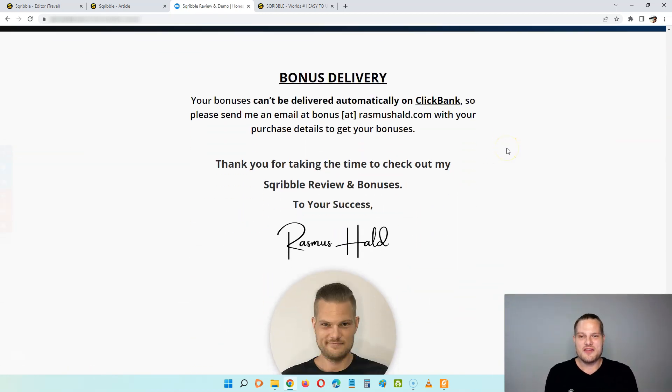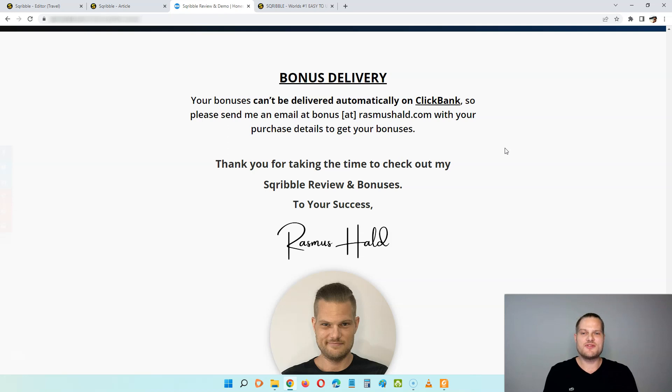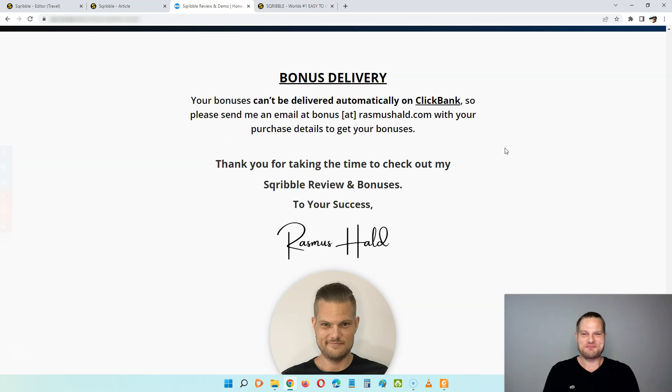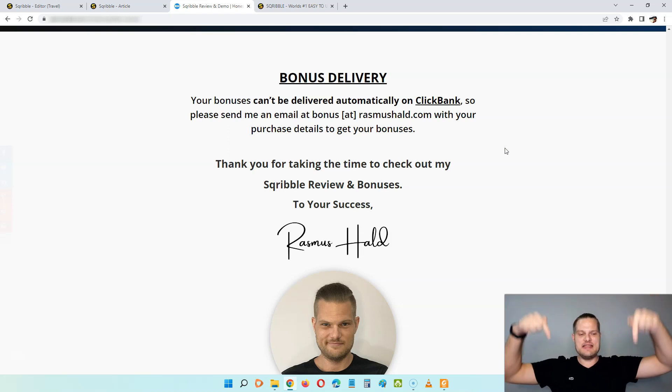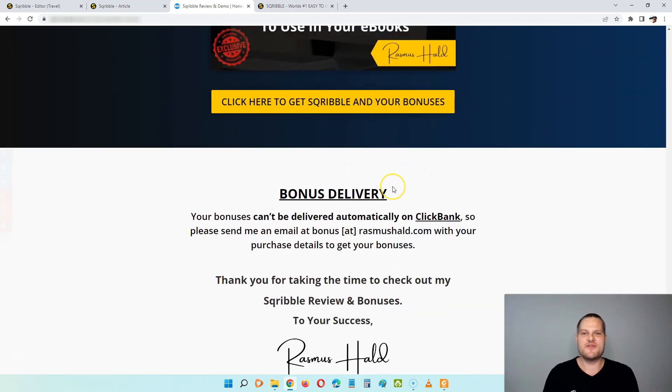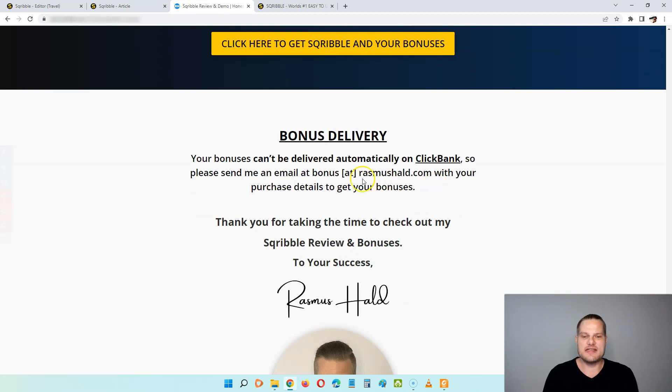So because this is delivered by Clickbank, I can't deliver my bonuses instantly. So in order to get your bonuses, you just have to send me an email at bonus at raspershell.com and then I'm going to send the bonuses directly to you on your email as fast as possible. And the way that you get the bonuses is by clicking the link in the description below, then clicking on any of the yellow buttons on my page, then going through the sales page and the checkout process on Clickbank. And when you're done checking out, you just send me your order details at this email here.